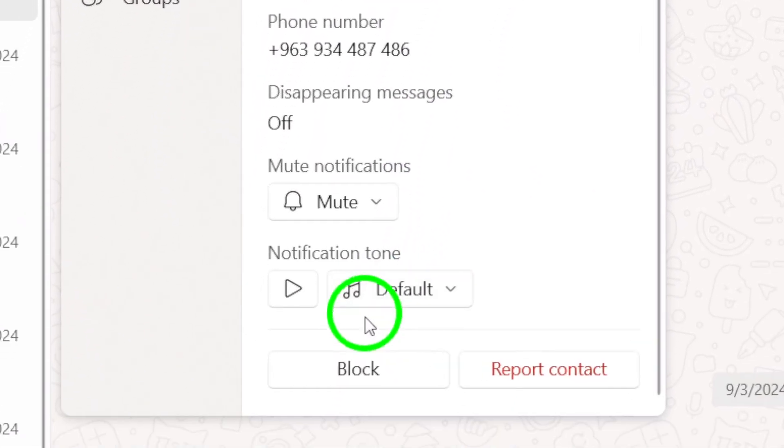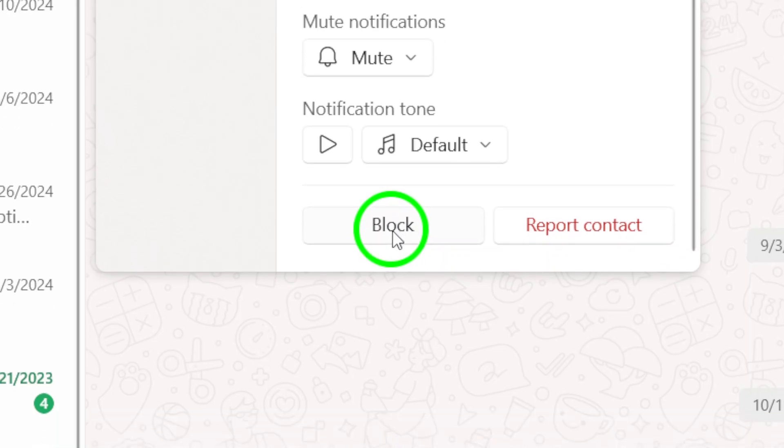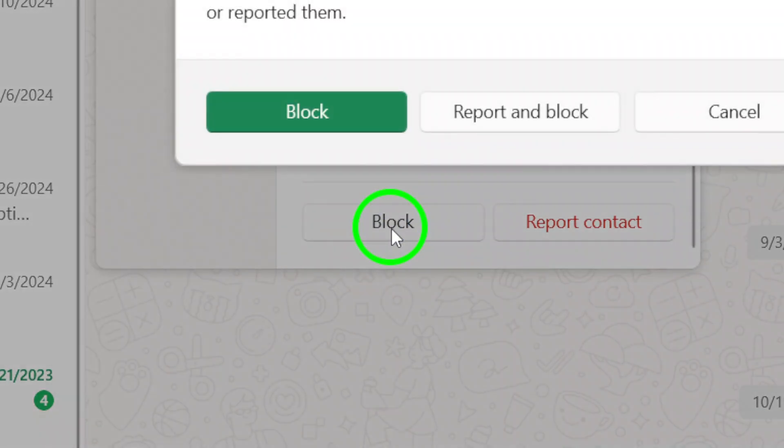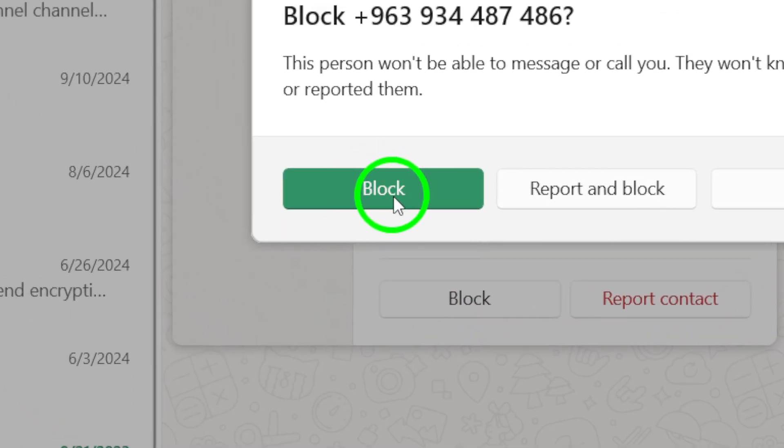Next, scroll down to the bottom of the contact info page. Here, you'll see the option to block contact. Click on that. A confirmation pop-up will appear, asking if you're sure you want to block this person.